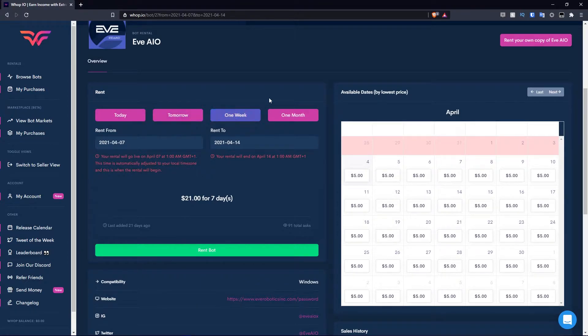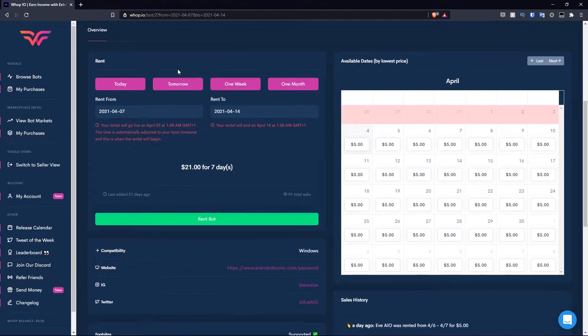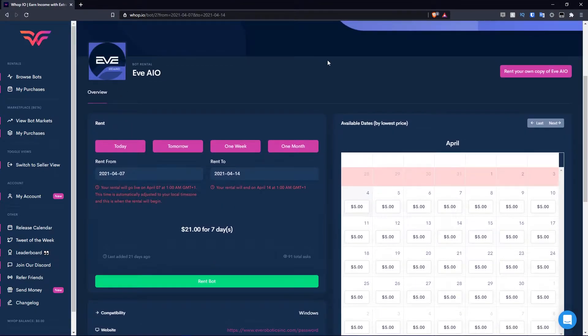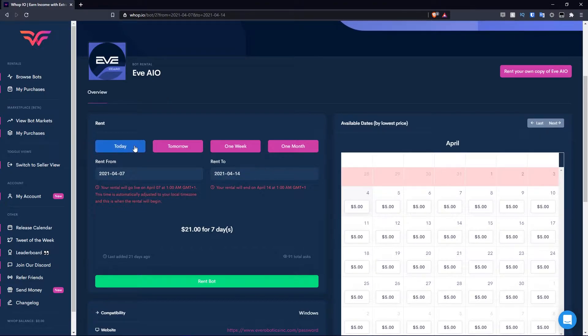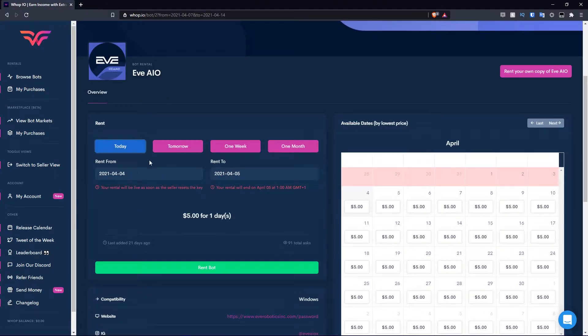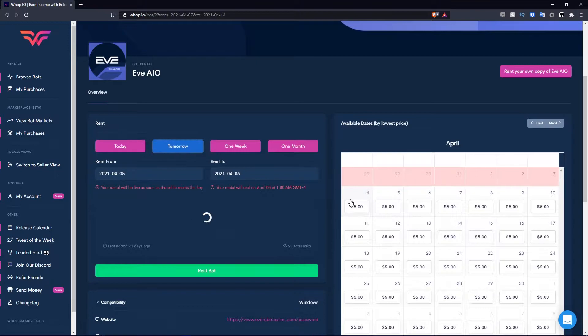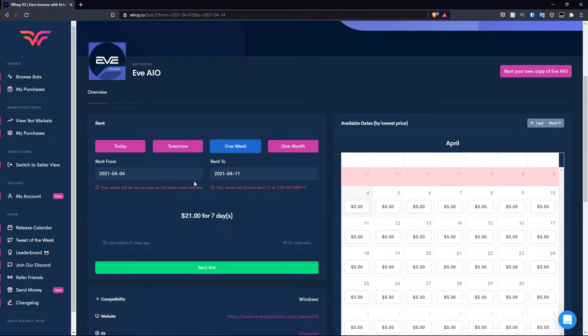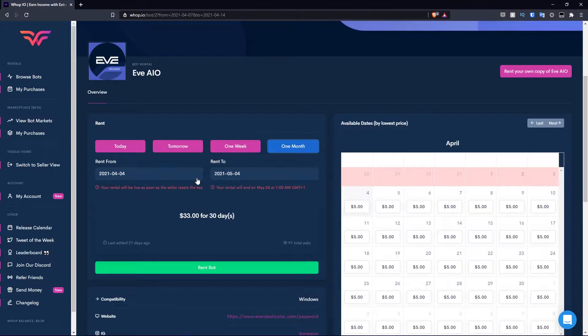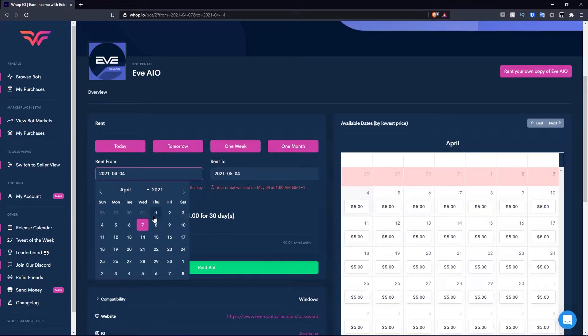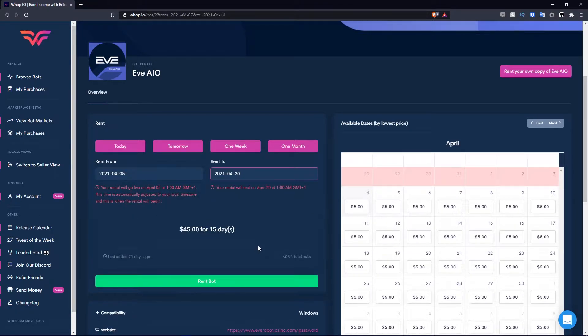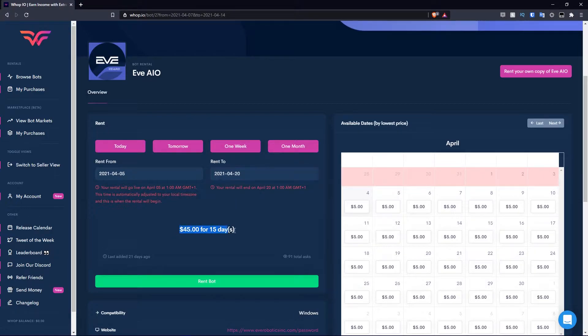You can rent your own copy of EVE AIO, which we'll get to in a moment. For rents, we have a few pre-made options here: today, tomorrow, one week, and one month. Obviously this is illustrated in a calendar sense. So for example, today changes the date there for one day. Tomorrow changes the date. One week changes the date. One month changes the date. If the duration of your rent doesn't fit into these days, you can actually custom do it.